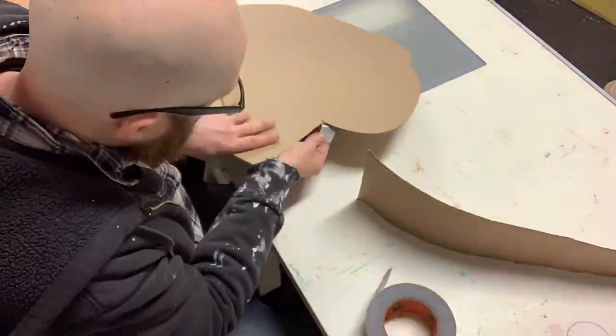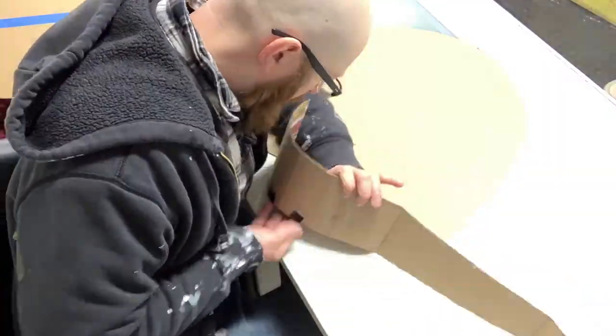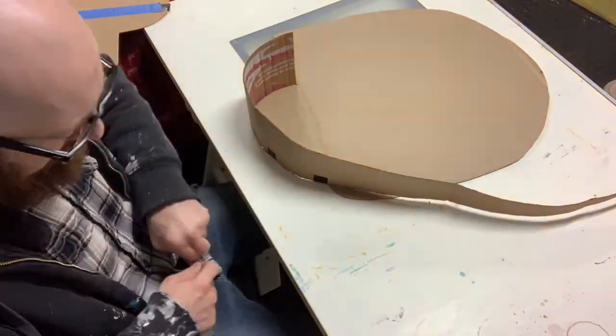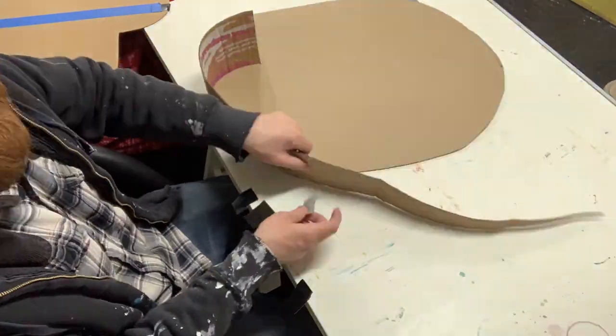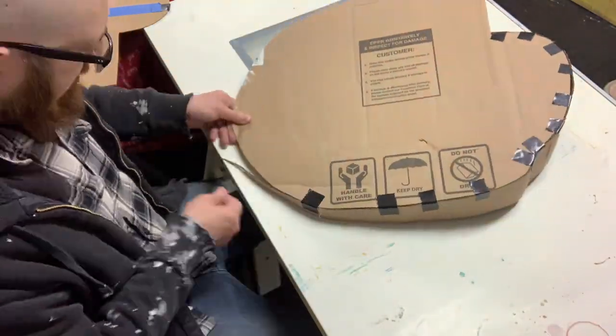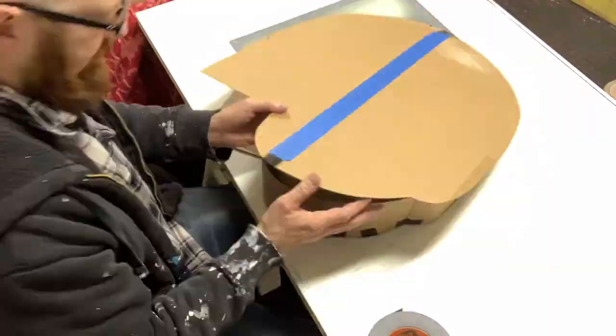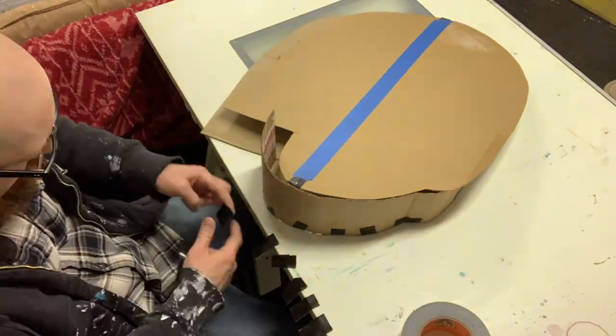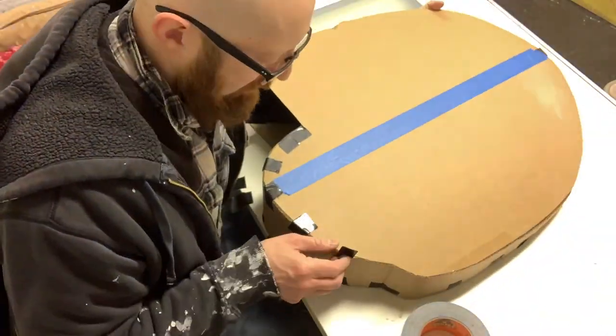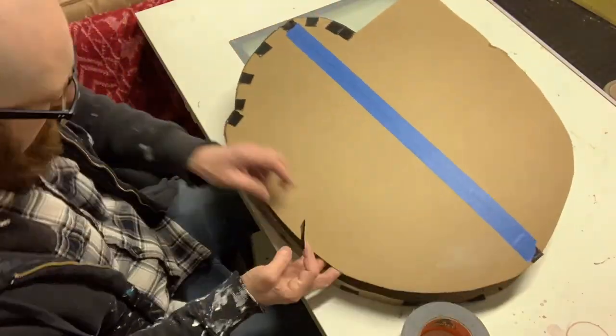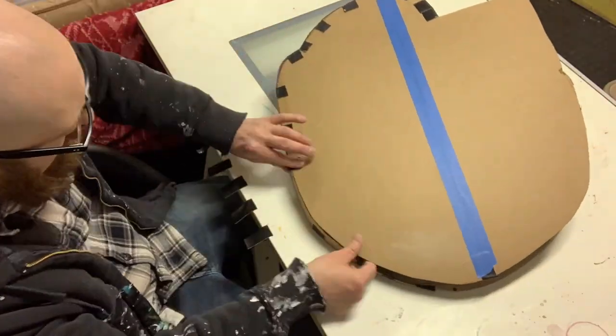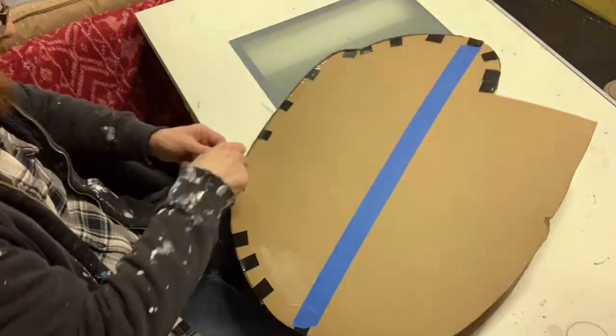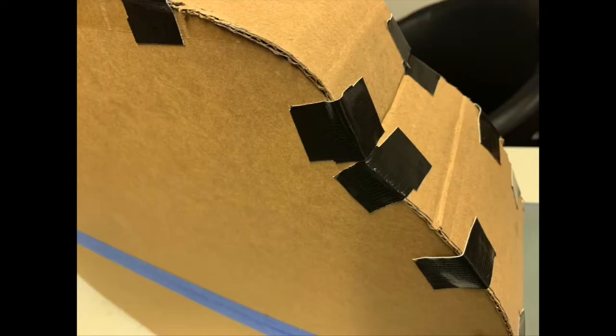Then begin attaching the sides of the piranha. A little extra tape can help keep the form tight.